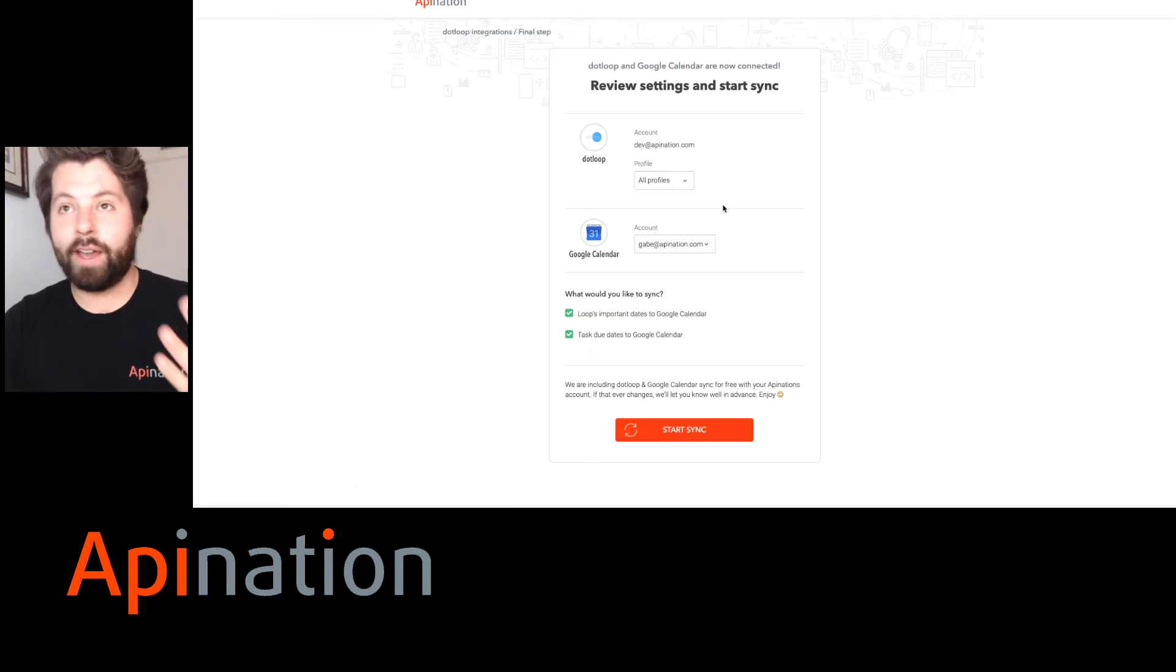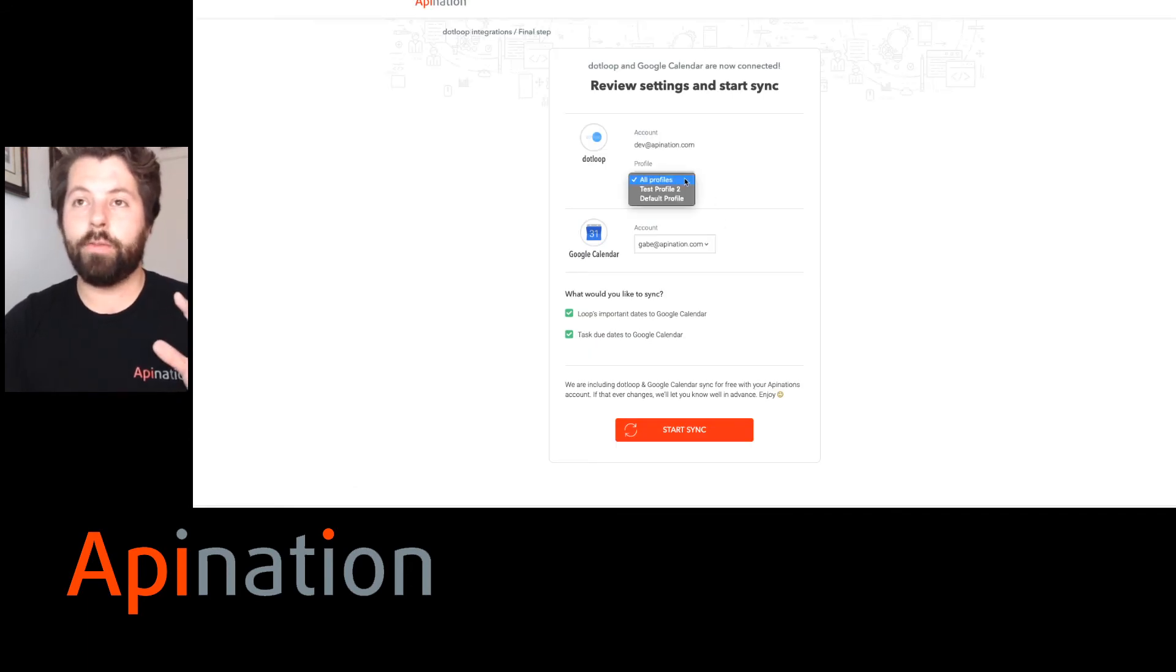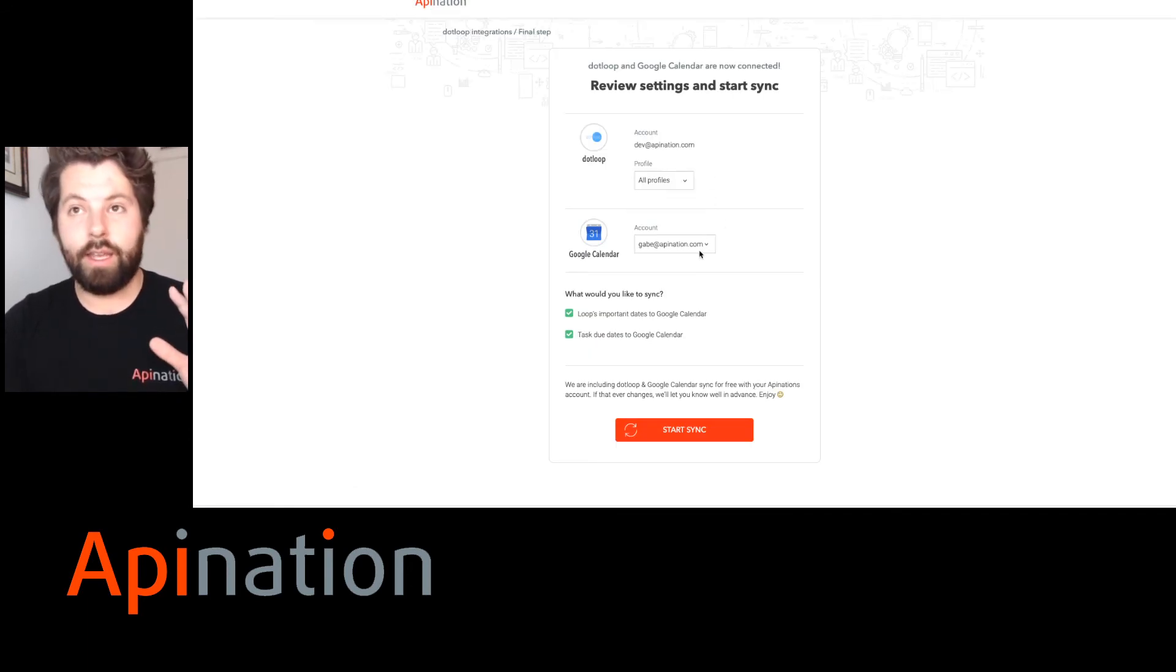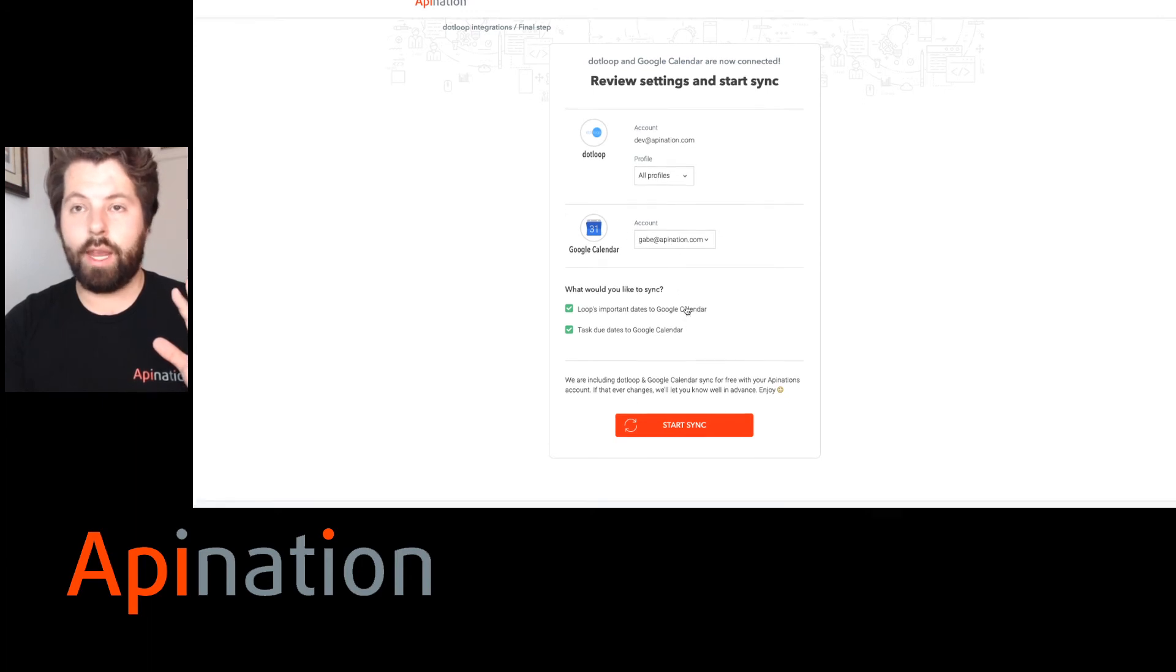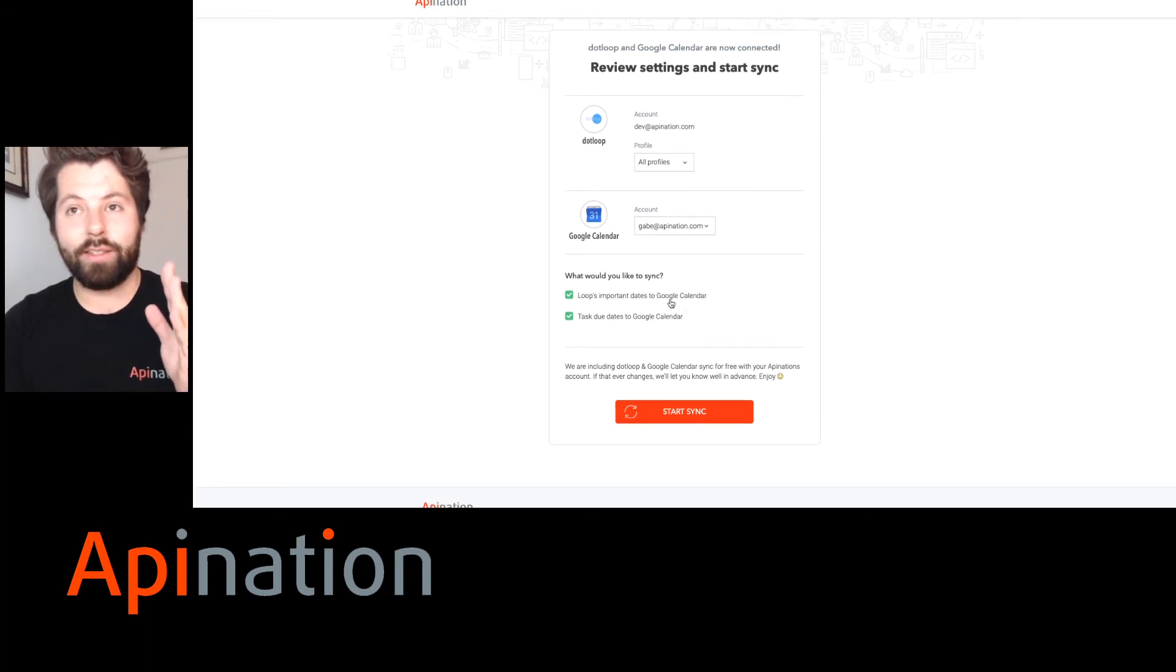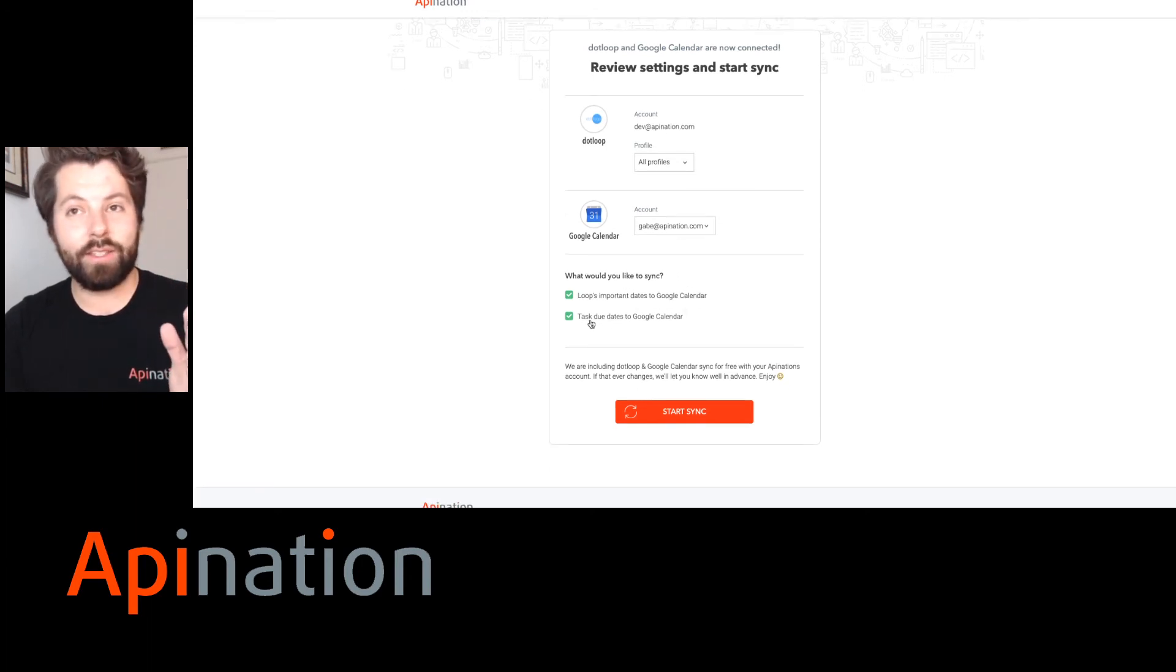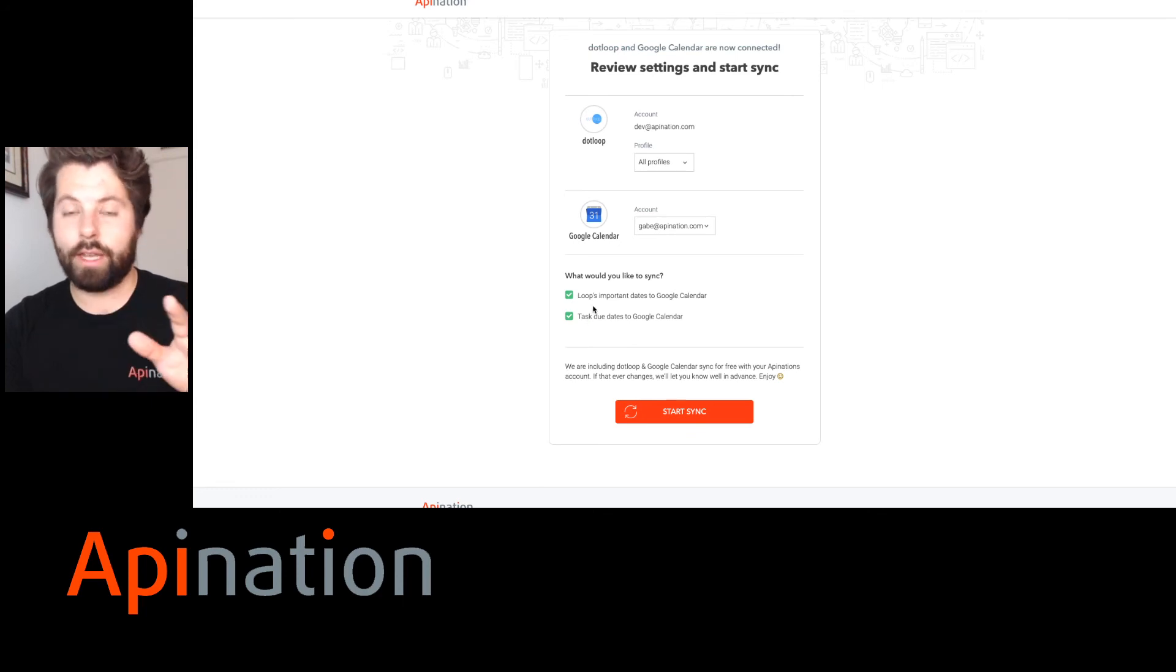This is the final piece. It's just asking me which profiles. I want all the profiles synced. And I want to sync to that Google Calendar. Last thing. Do you want dates and tasks? Or just one or the other? I want everything. I want to never miss anything.